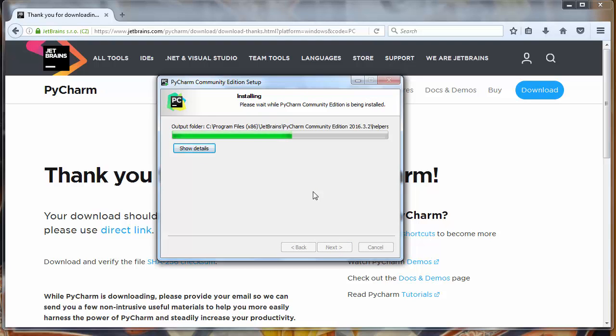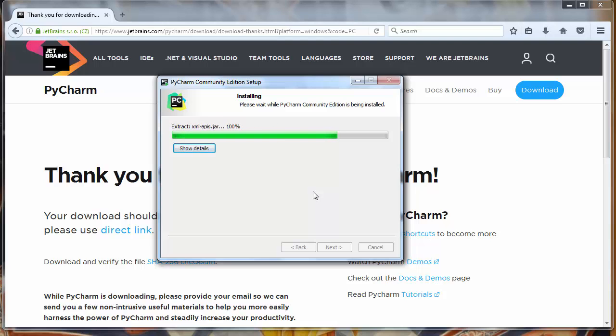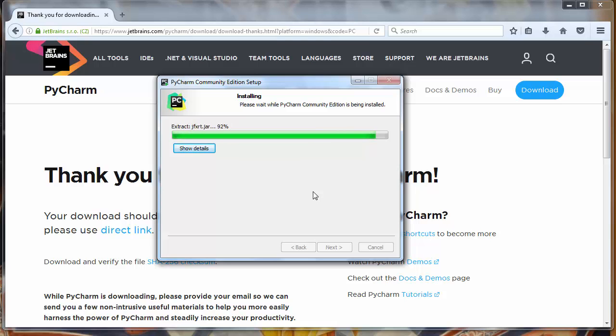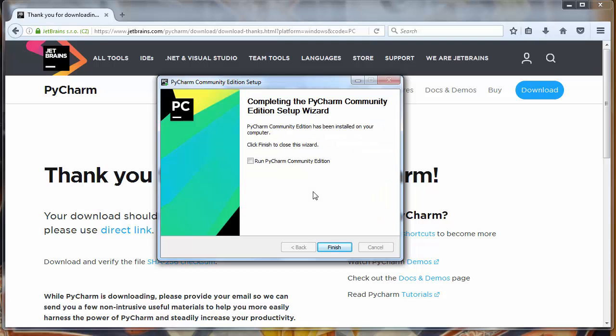Installation process is very fast. Our installation is completed.